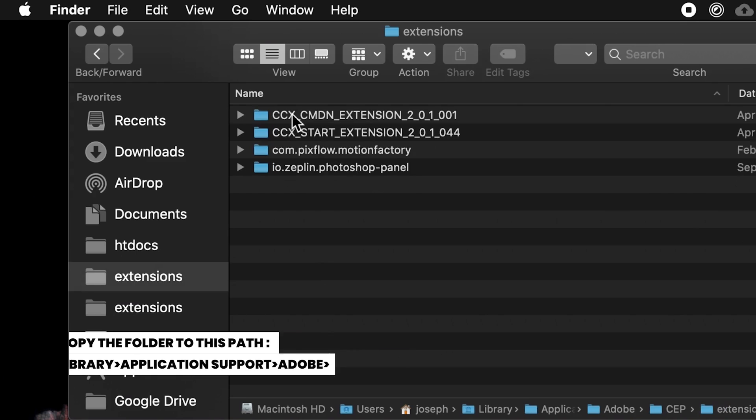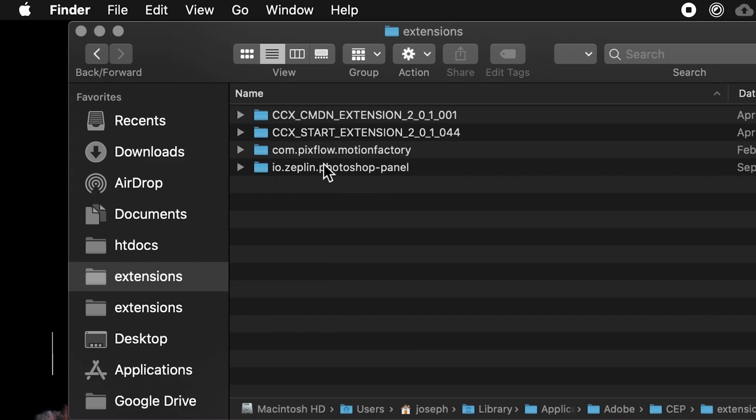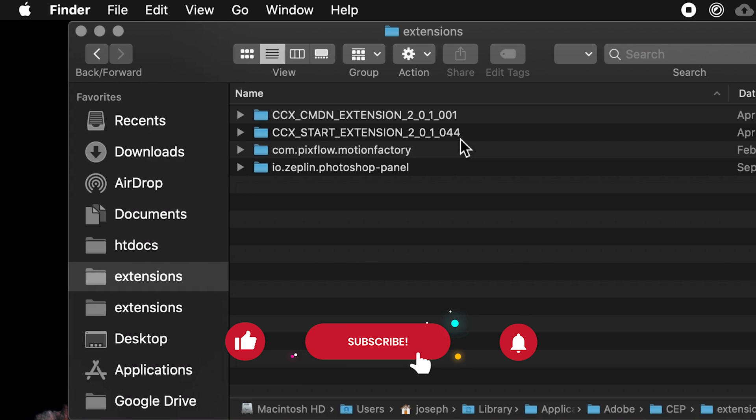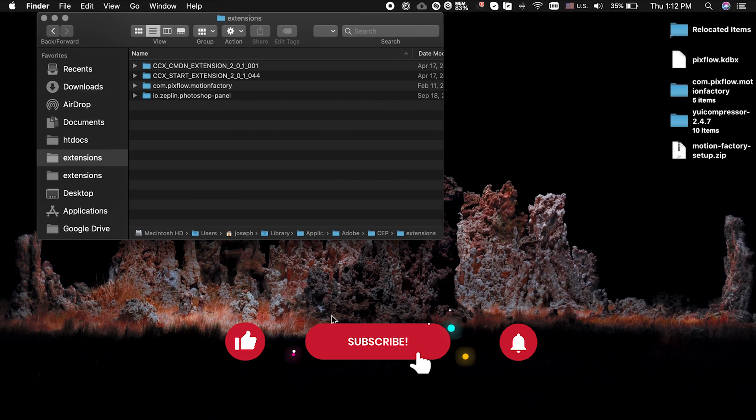Now you can use the Motion Factory plugin in After Effects and Premiere Pro and enjoy the features of the Motion Factory free plugin. Thanks for watching. Don't forget to like this video, subscribe to us and hit the notification bell to be notified of new video uploads.